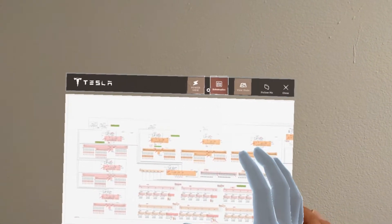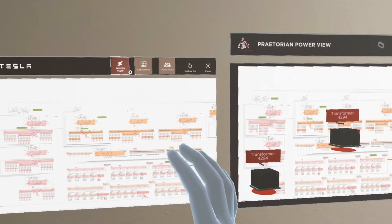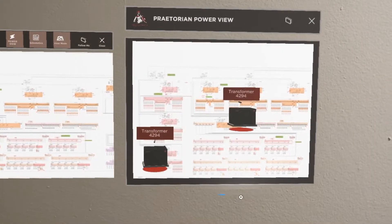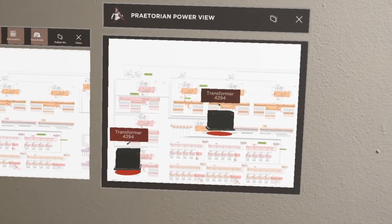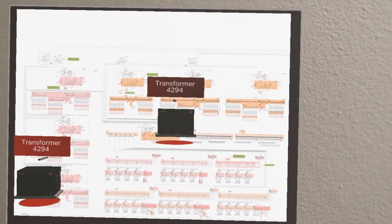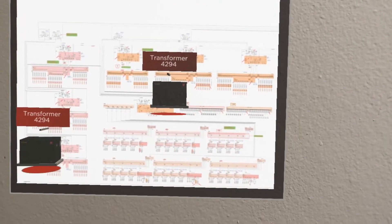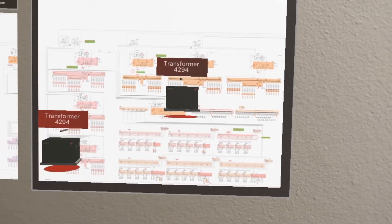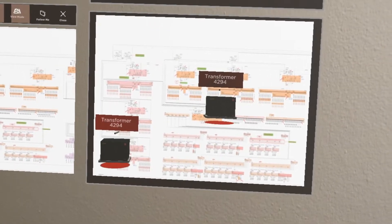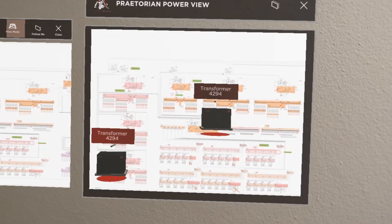And again, we come back to the power view. I wanted to show you guys this from this perspective. So now I can zoom down and zoom in on these individual transformers, but all of these pieces of equipment will be in 3D.